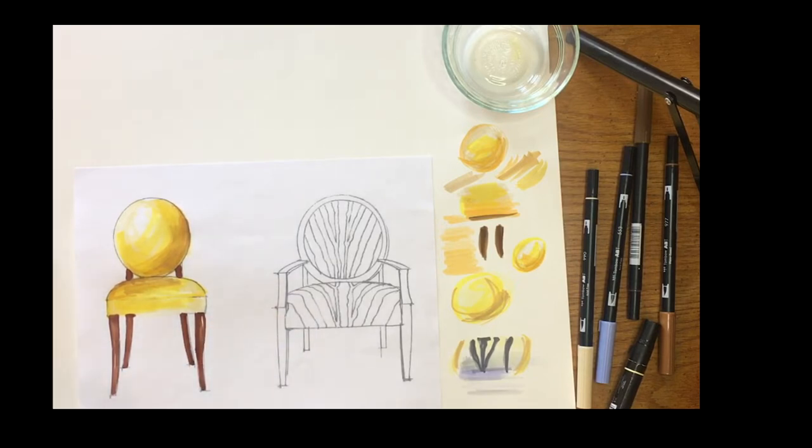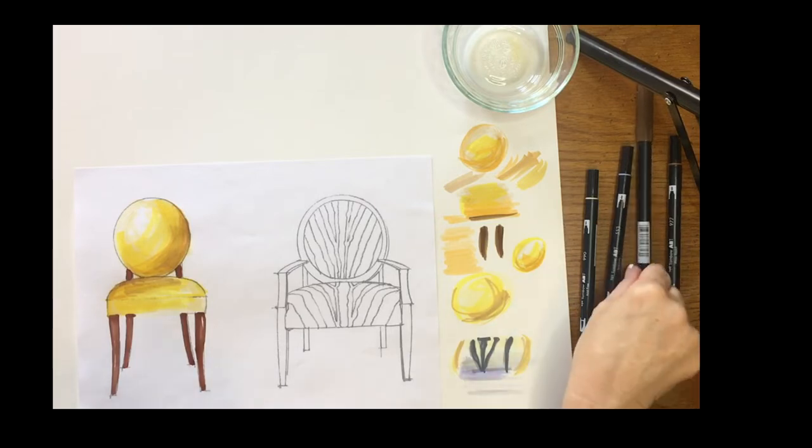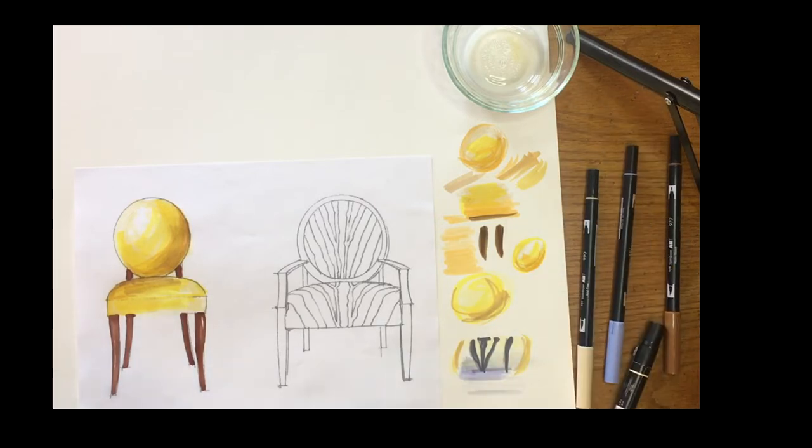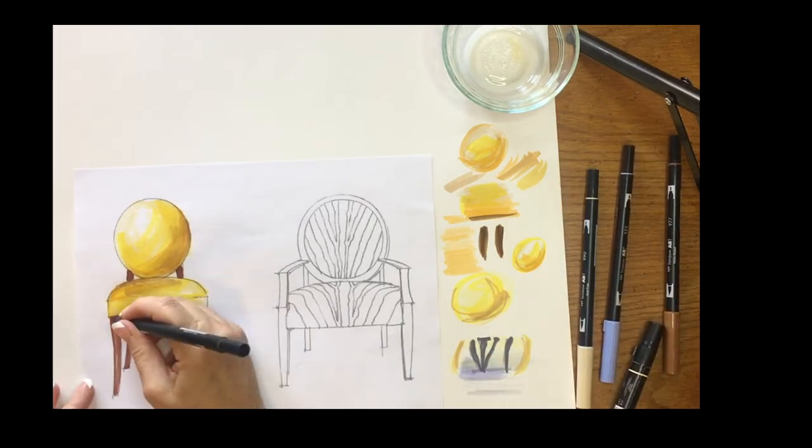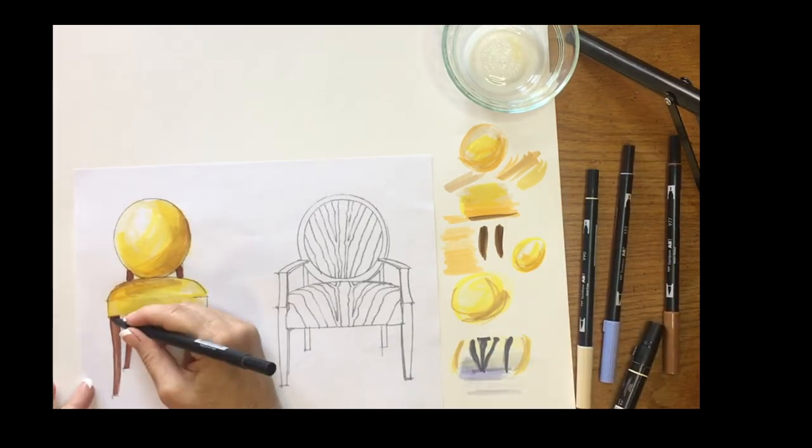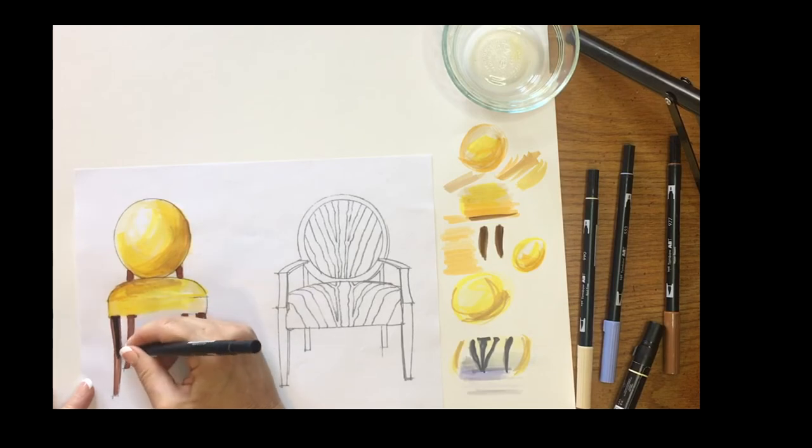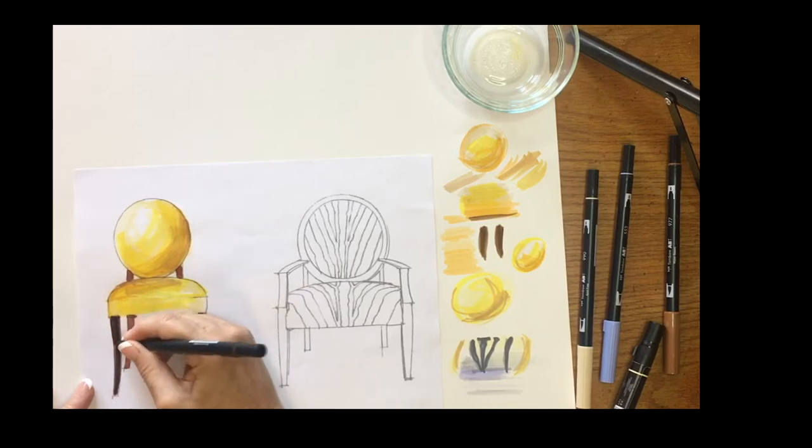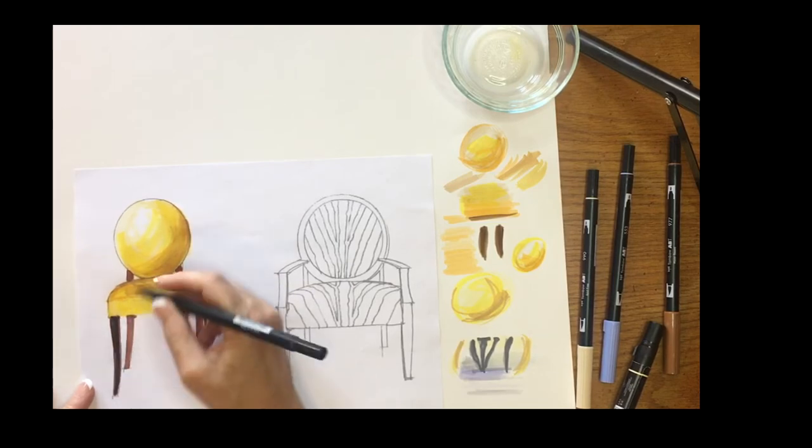And then while it's wet you can come in with a darker color if you want it to look more like an espresso stain.